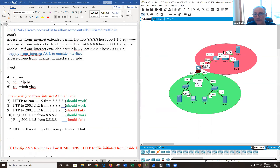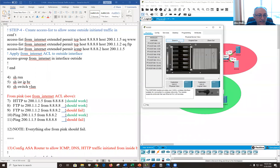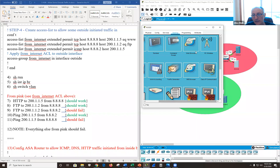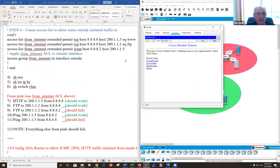Now I can test it: from 8.8.8.8 I can HTTP to 200.1.1.5 — that's an ACL rule so it works. If I try HTTPS, it's going to fail because port 443 isn't allowed anywhere. I'll add an 's' at the end of HTTP and it will time out and fail.